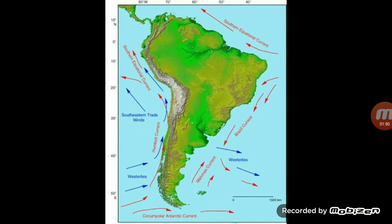Now we will discuss the Falkland Current, which is a cold current. It originates in the Antarctic region and flows as the Falkland Current along the eastern coast of South America, up to Argentina. This current brings cold water from the Antarctic region to the South American coast.